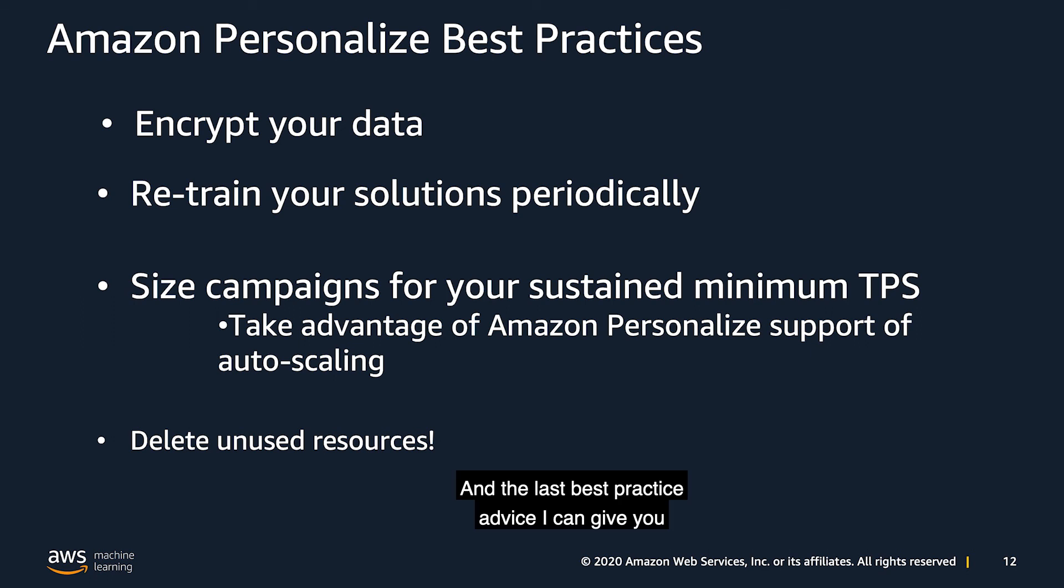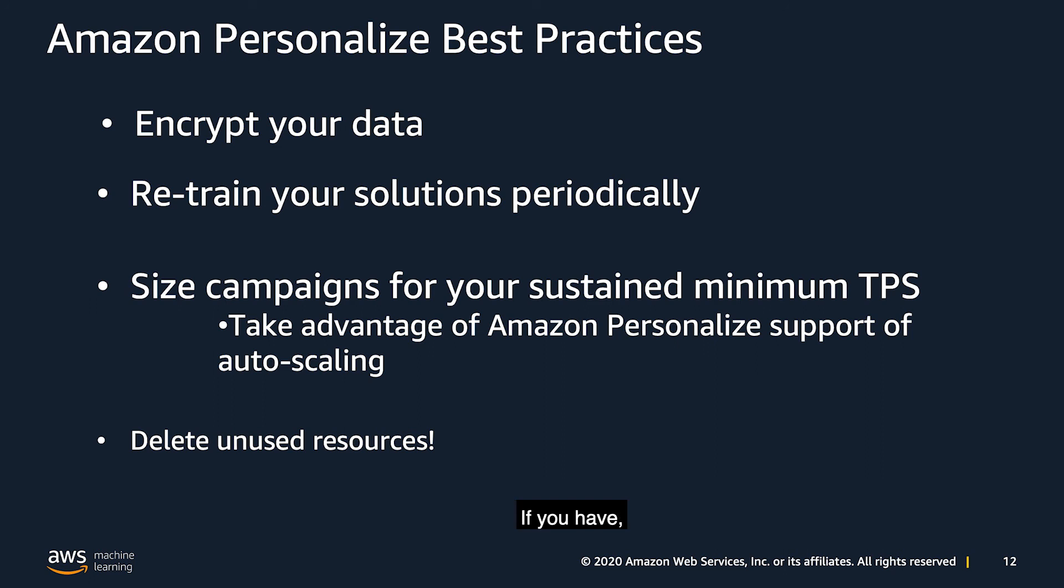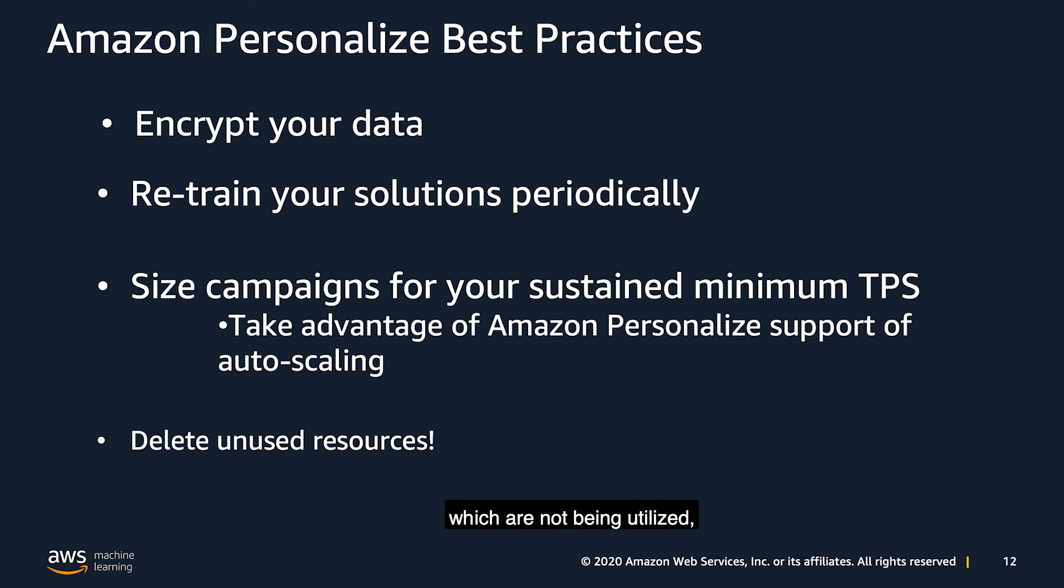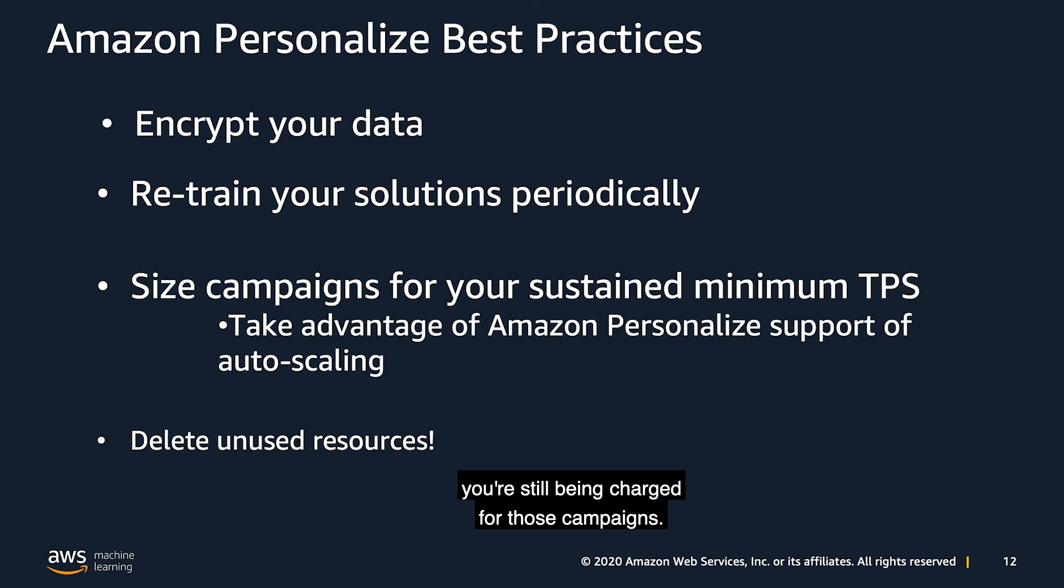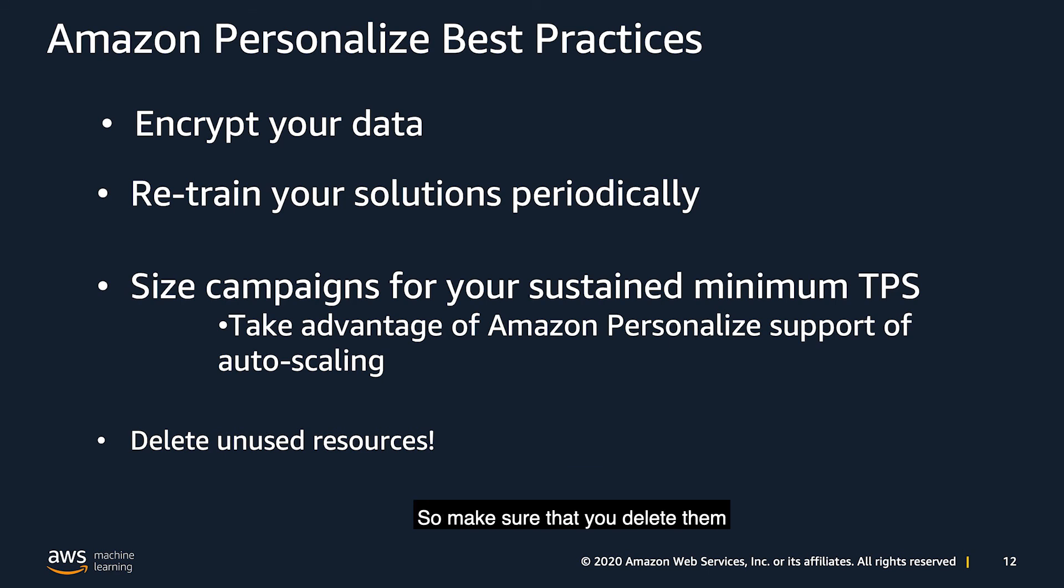And the last best practice advice I can give you is to delete unused resources. If you have, as I would like to call them, zombie campaigns, which are not being utilized, you're still being charged for those campaigns, so make sure that you delete them if you're not using them.